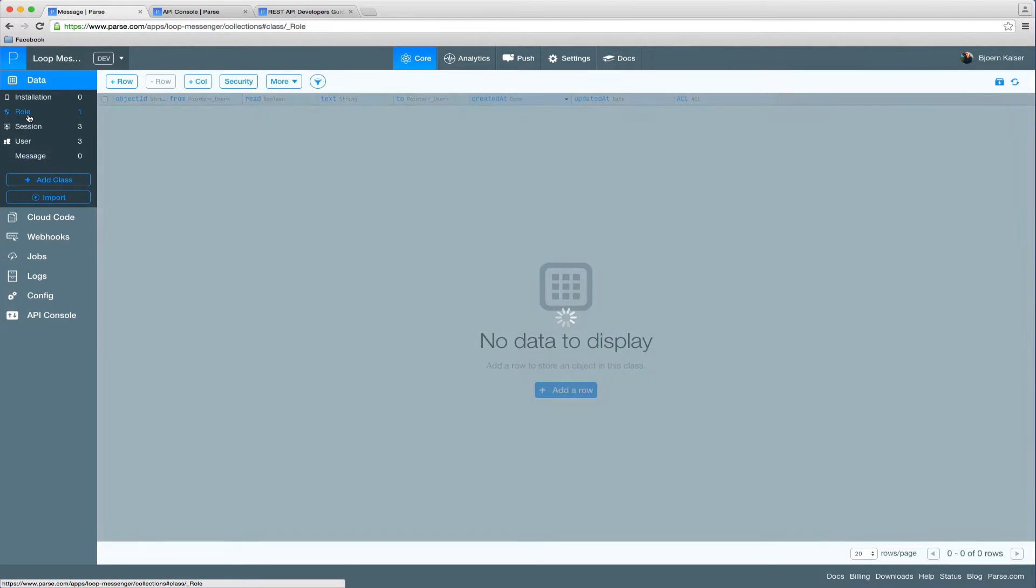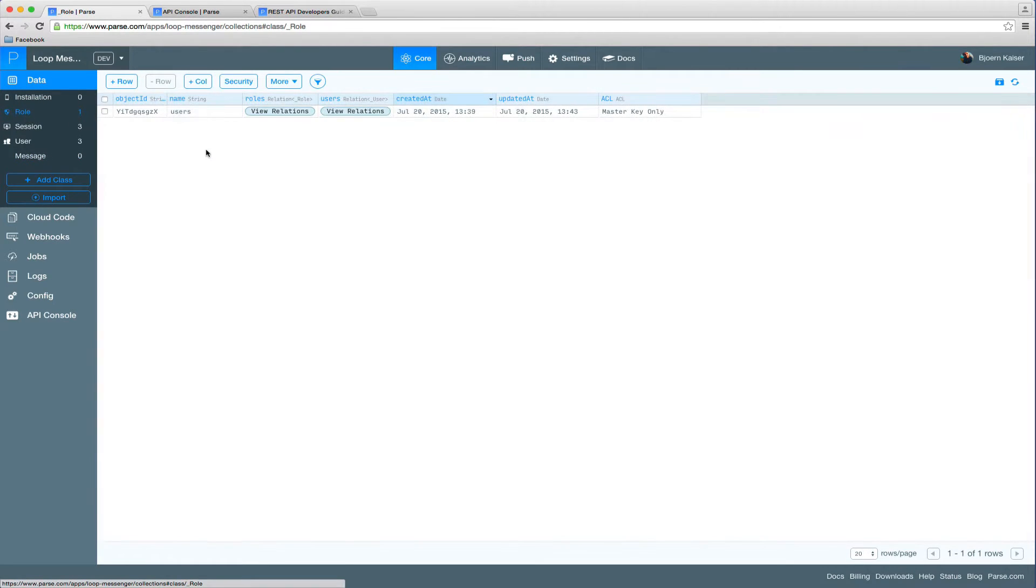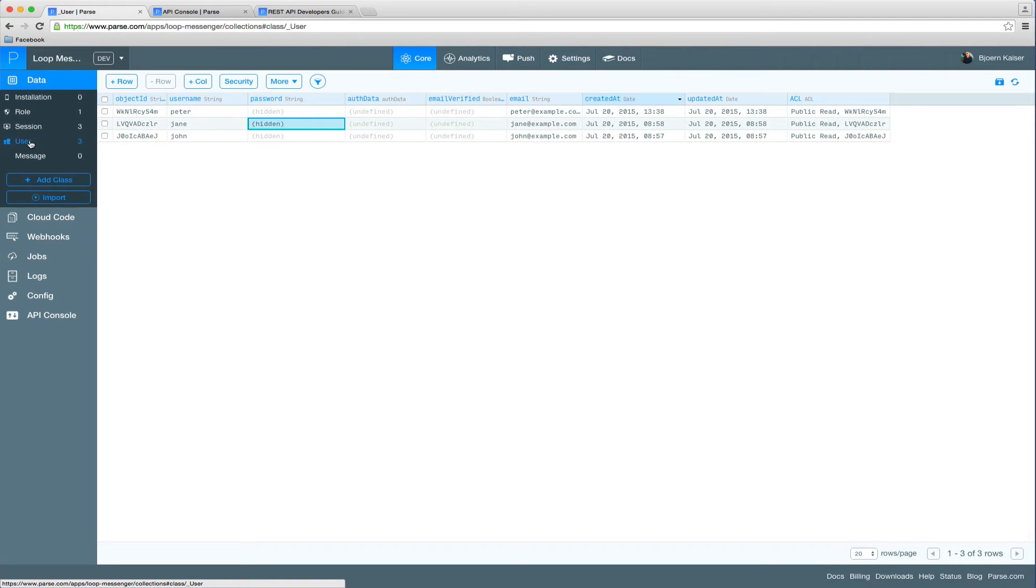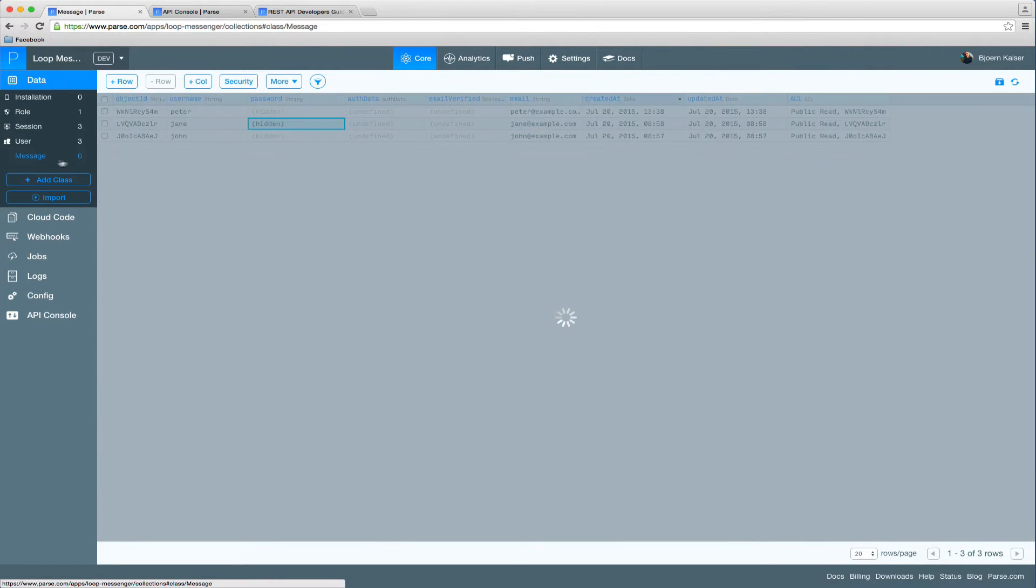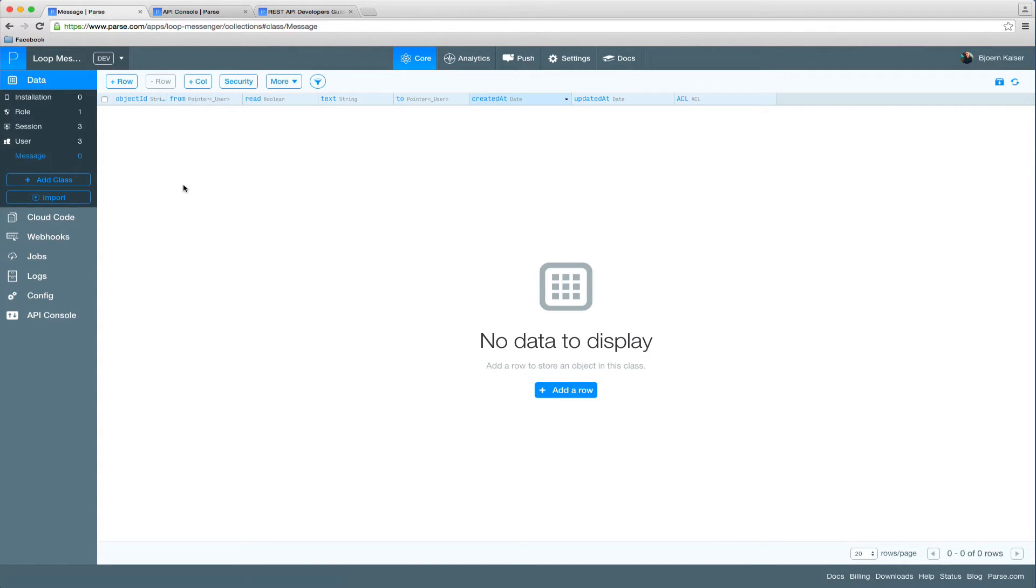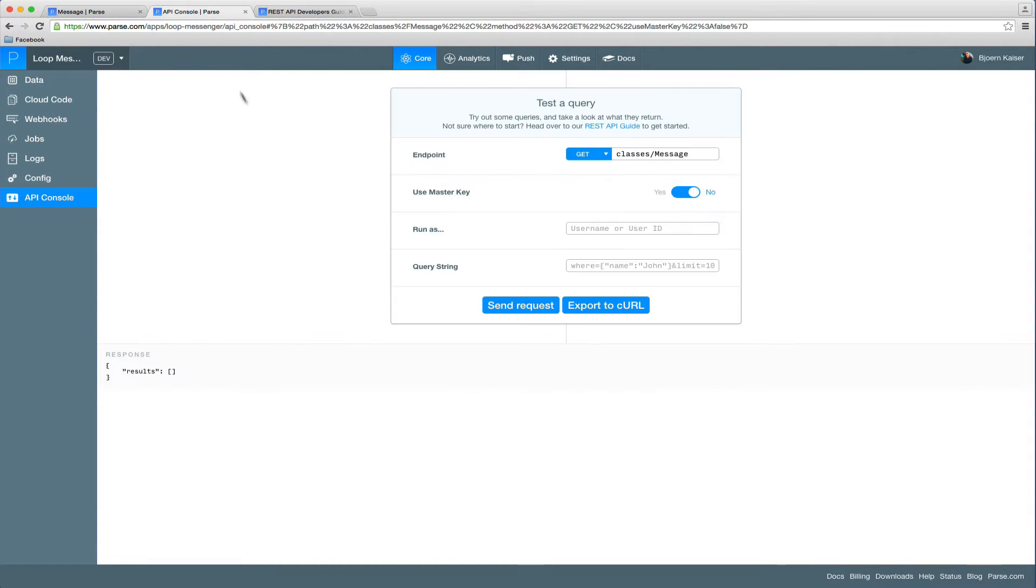We have roles, we already have a user role, sessions where all the session information will be stored, the user collection with all our users, and our message collection, which will contain all the messages sent in our app. So a messaging app without any messages seems kind of boring. So let's head over to the API console and send some messages.